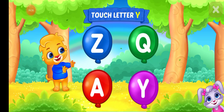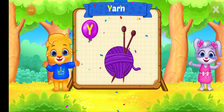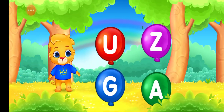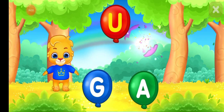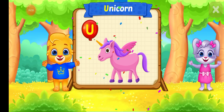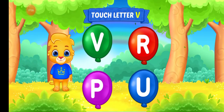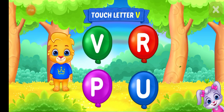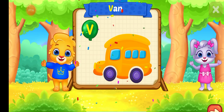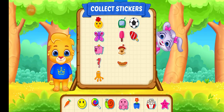Touch letter Y. Y is for YARN. Touch letter U. U is for UNICORN. Touch letter V. V is for FAN. Pick a sticker!